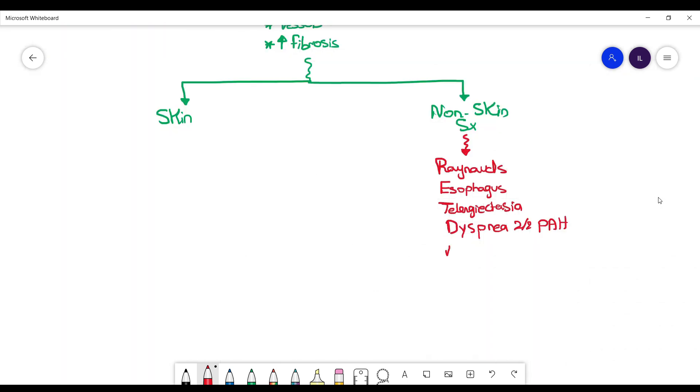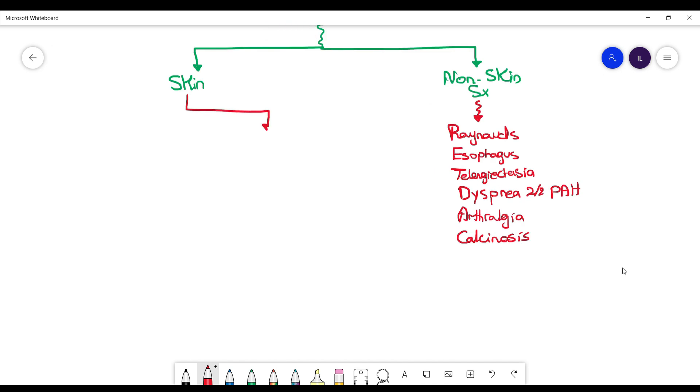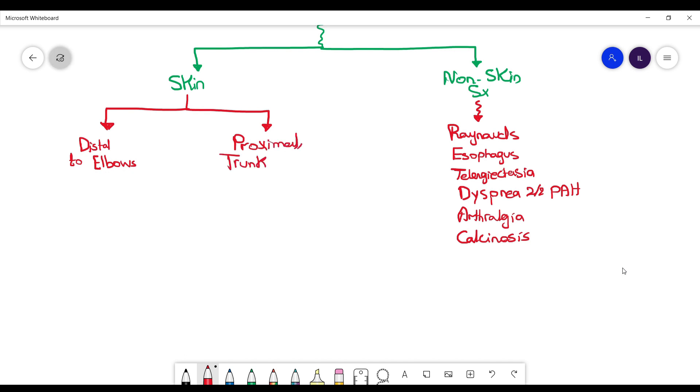The skin manifestation can be divided based on the extent or the region that's involved with the fibrosis: distal to the elbows and proximal to the elbow in addition to the trunk and thighs. Distal to the elbows, this is what we call limited scleroderma, while proximal trunk and thighs is diffuse scleroderma.